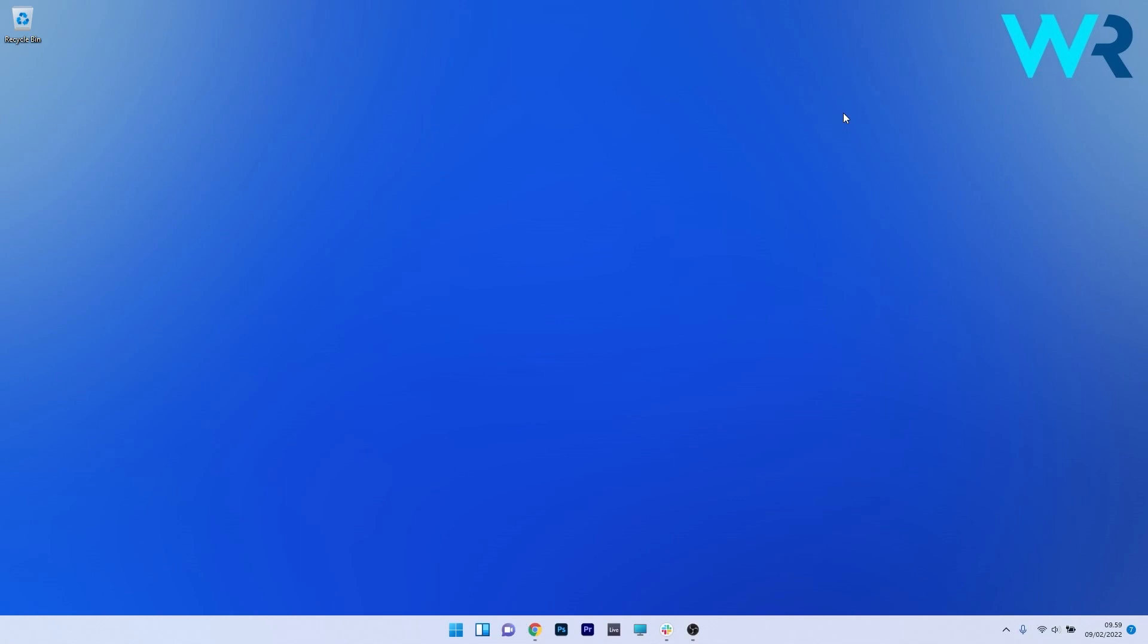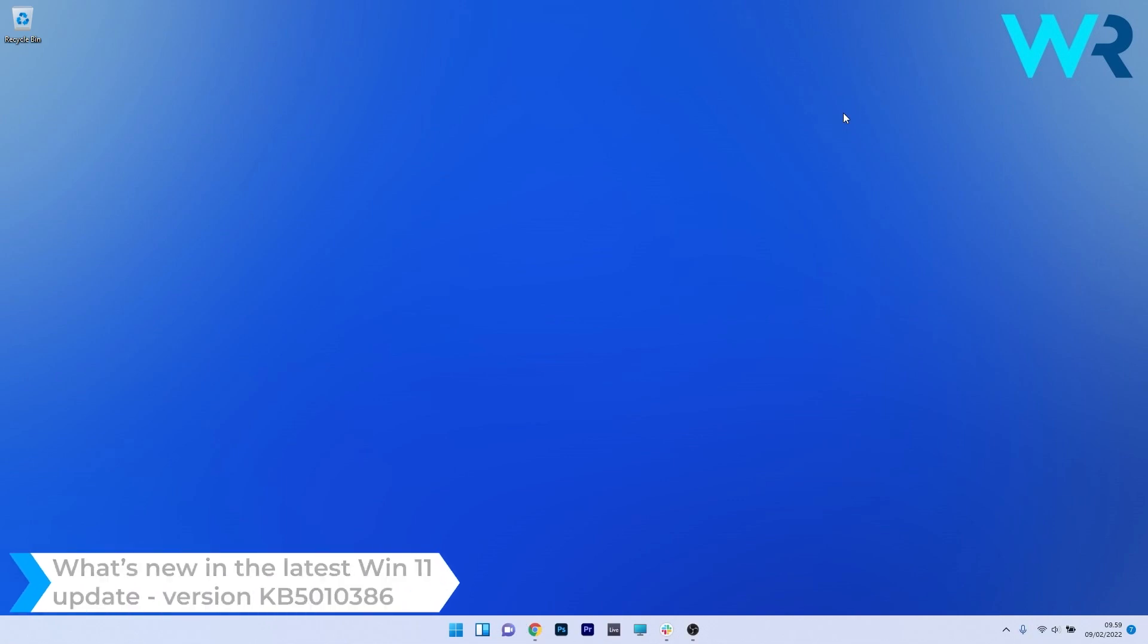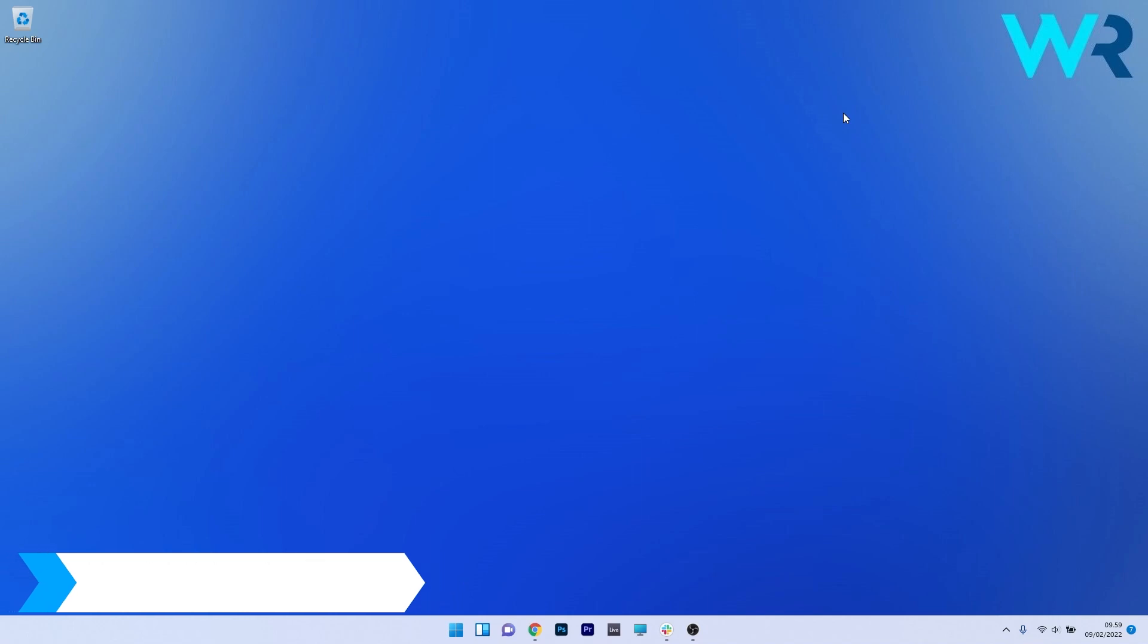Hey everyone, Edward here at Windows Report and today we will discuss the latest update from Windows 11 which is the monthly update on Tuesdays, the KB5010386.